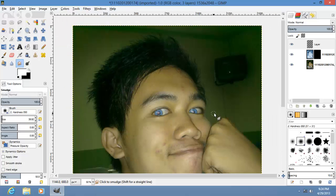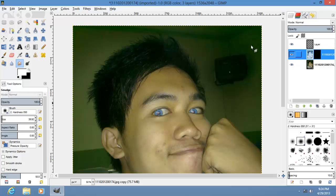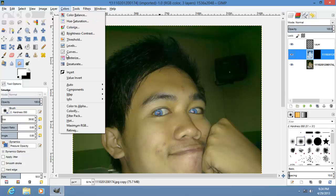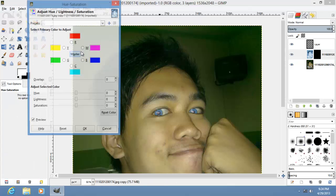We're basically done. But if you want to change the color again, just go to Colors, then Hue and Saturation.